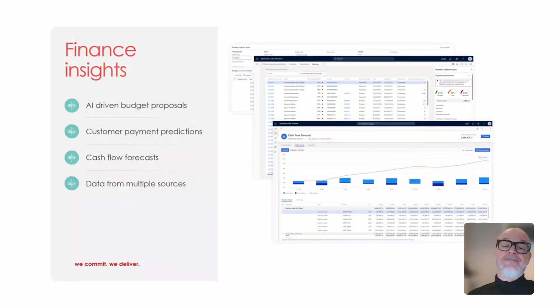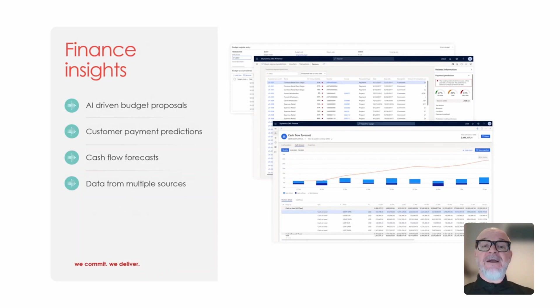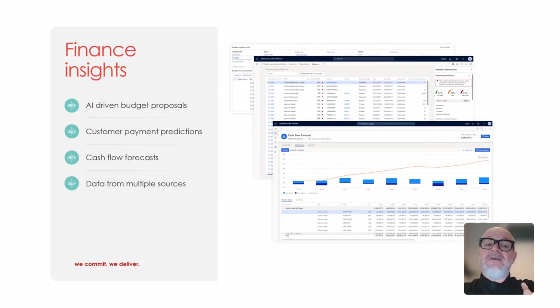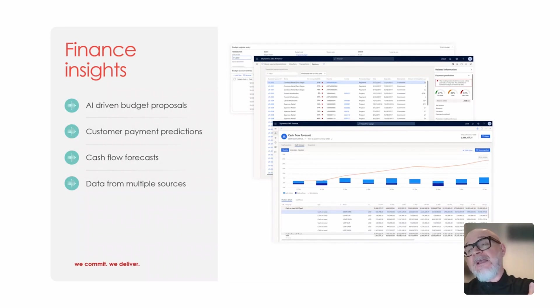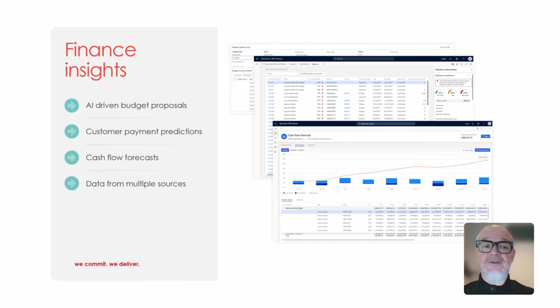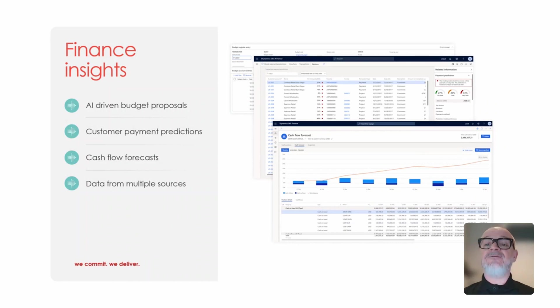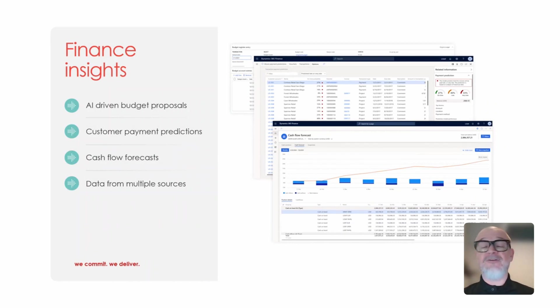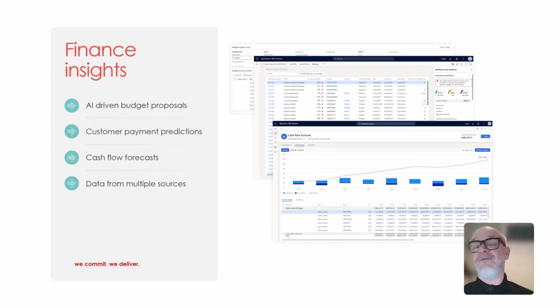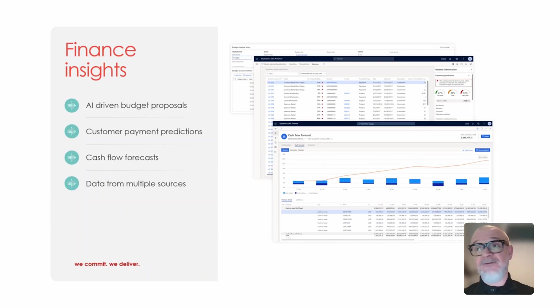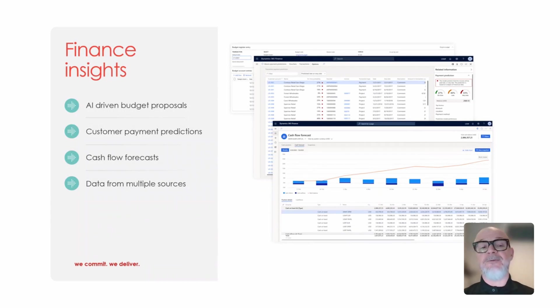Another piece of functionality is the Finance Insights. With Finance Insights, this is an AI driven application and Microsoft are adding to this all the time. It allows us to access data from multiple sources, not just Dynamics 365. For example, we have AI budget proposals based on historical data, but could be based on data from other sources.